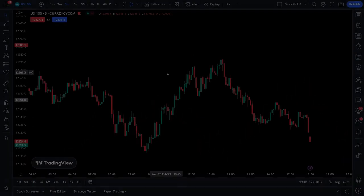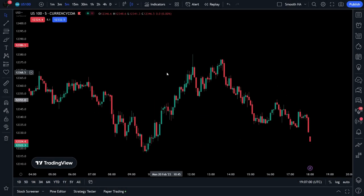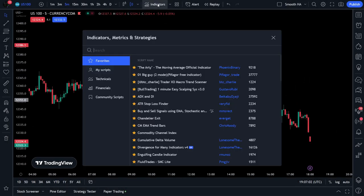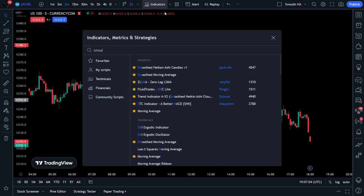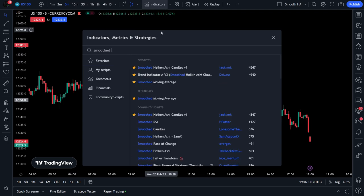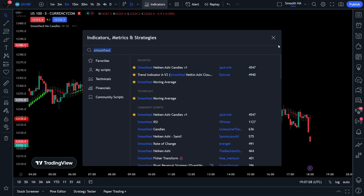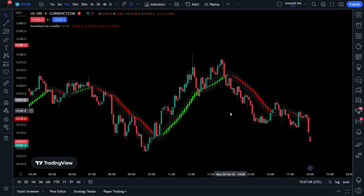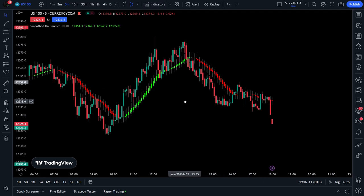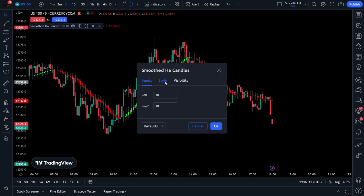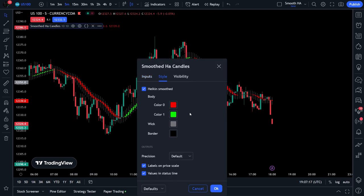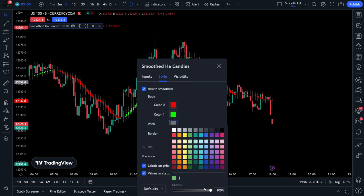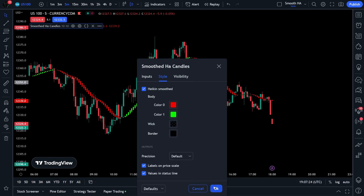Now let's get started with the setup. First, we want to head over to the indicators tab on TradingView and search up Smoothed Heikin Ashi Candles Version 1, created by jackvmk. This indicator won't be needing any input adjustments, but you may want to adjust it depending on your time frame. I personally like to change the wick style for this indicator. To do this, press the styles tab and press the wick option.